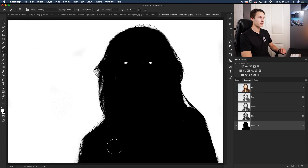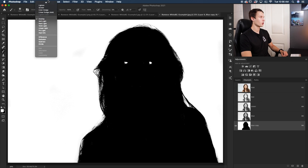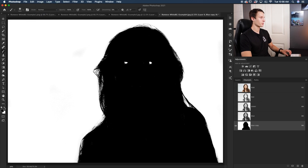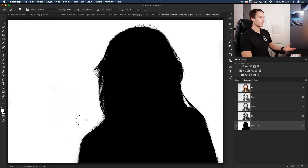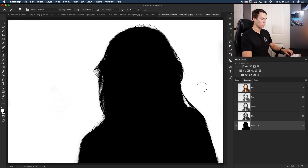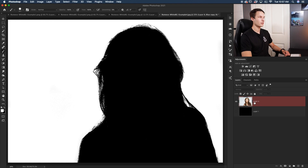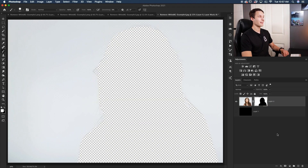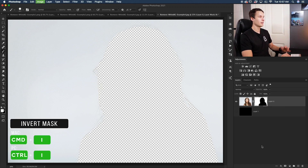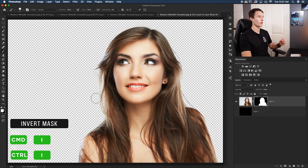For problem areas still showing white within your subject, switch your brush mode back to Normal and switch your foreground color to black, then paint over those white areas. Now change the foreground color to white and paint around the background to get rid of any remaining gray pixels — notice how all of the hair is left totally untouched but the white background gets removed. Now the background is completely white and the subject is completely black. Hold Command or Control and click your layer thumbnail to turn this into a selection.